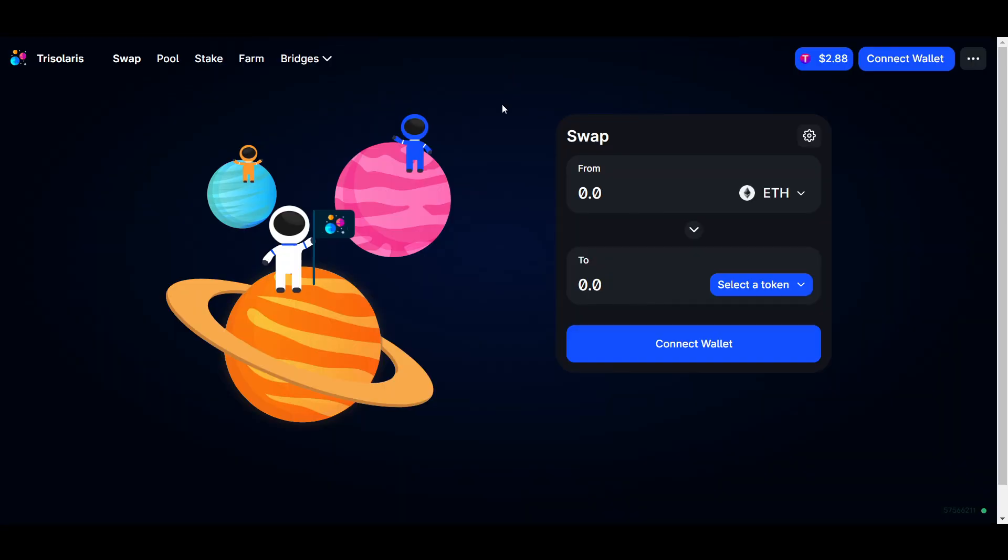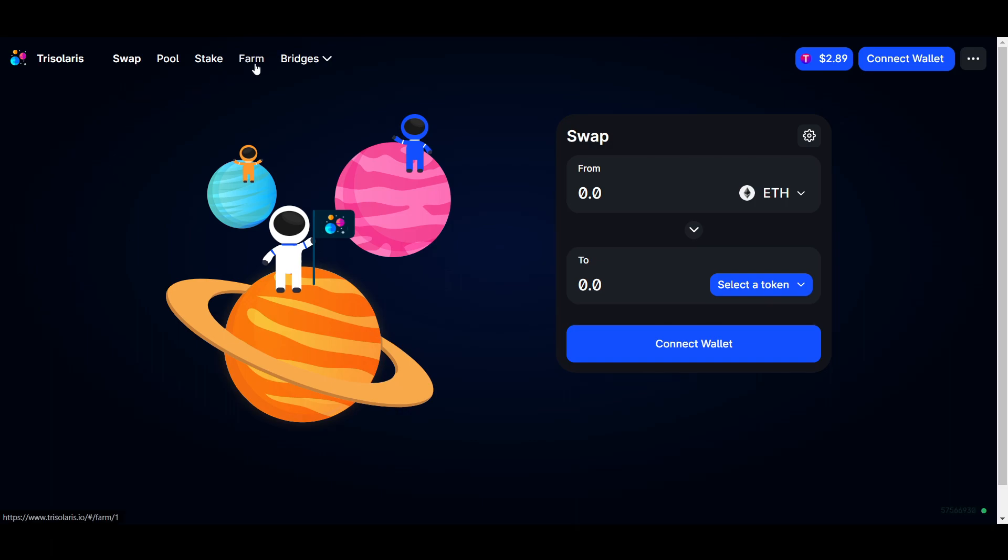Just to show you all one example on Aurora, if we take a look at Trisolaris, we can see that it is the most popular Dex on Aurora so far. Along with the standard swapping and liquidity provision features, Trisolaris also offers their own farming options and single-sided staking for their native Tri Token. The interface is similar to most other DEXs, as is the case with most of these projects.